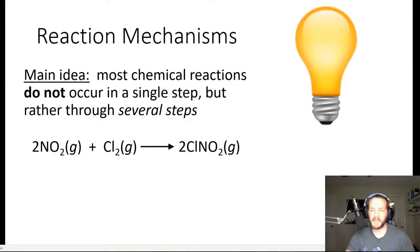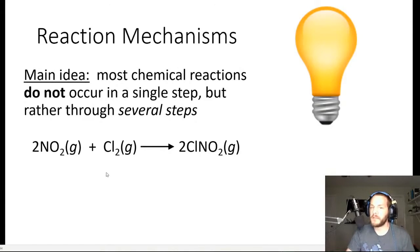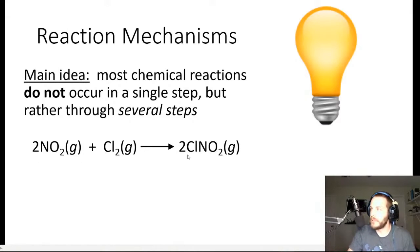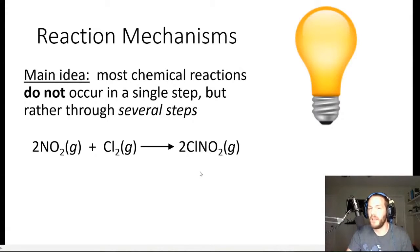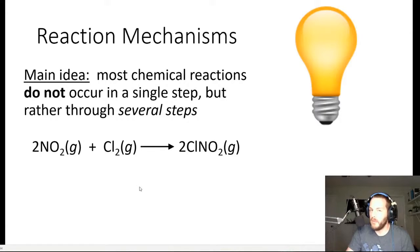The topic is reaction mechanisms. The main idea is that most chemical reactions do not occur in a single step, but rather through several steps. If we consider this chemical reaction — 2NO2 plus Cl2 yields 2ClNO2 — it tells us what we start out with, the reactants, and what we end up with, the products. We know the starting line and the finish line, but we don't know the journey — the process by which reactants become products.